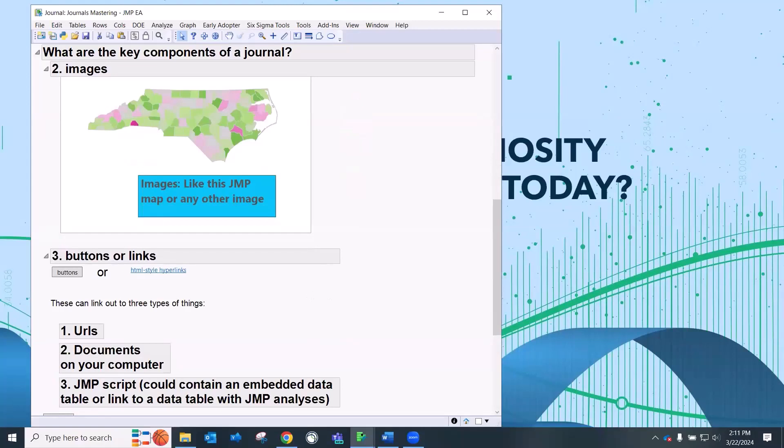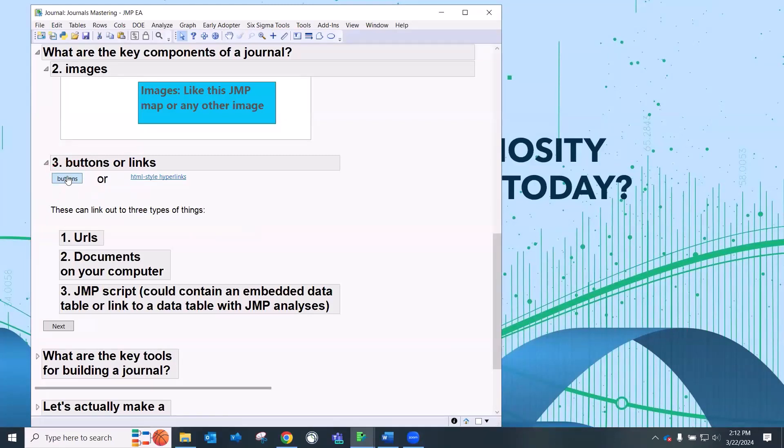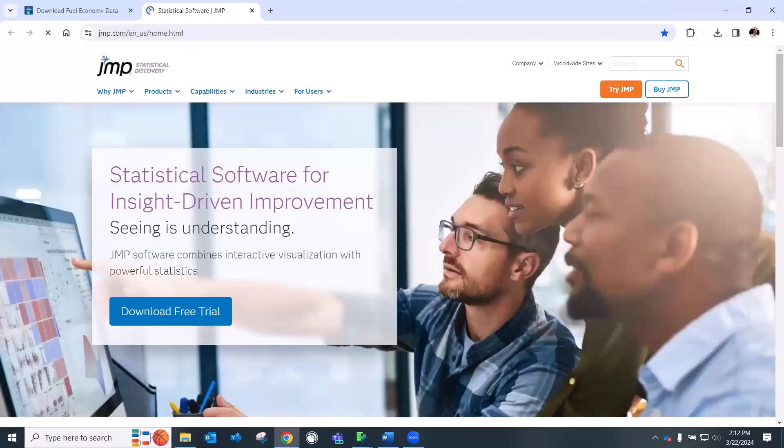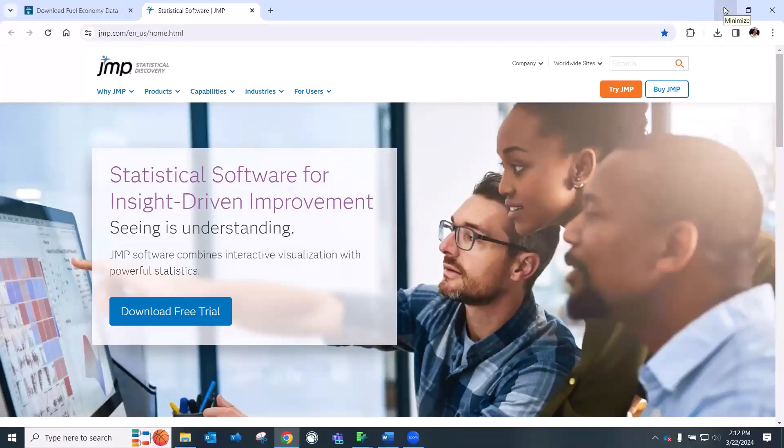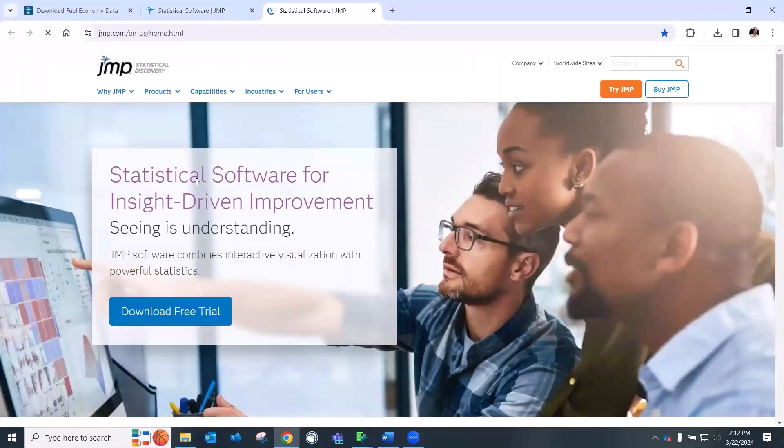And the third thing is buttons or links. And these buttons, you can have a button which is just a link to something. Here I have a link to our JMP home page. We could have links or buttons to data tables or to PowerPoint files. And you can see this is an HTML hyperlink, which is more of a link. So just a name underlined. And that again is taking me to the JMP home page.